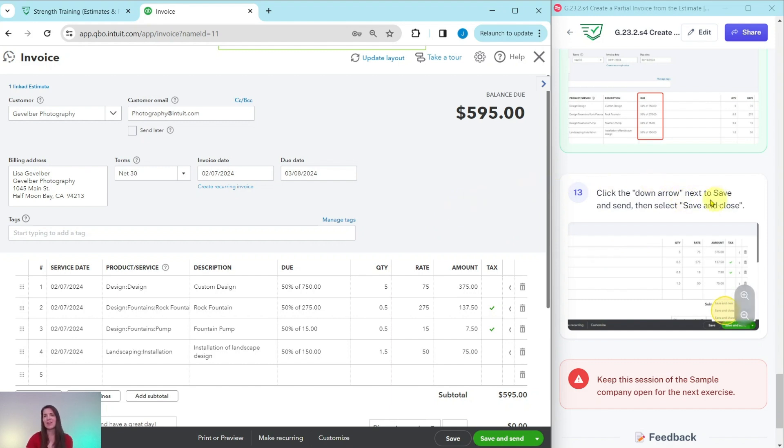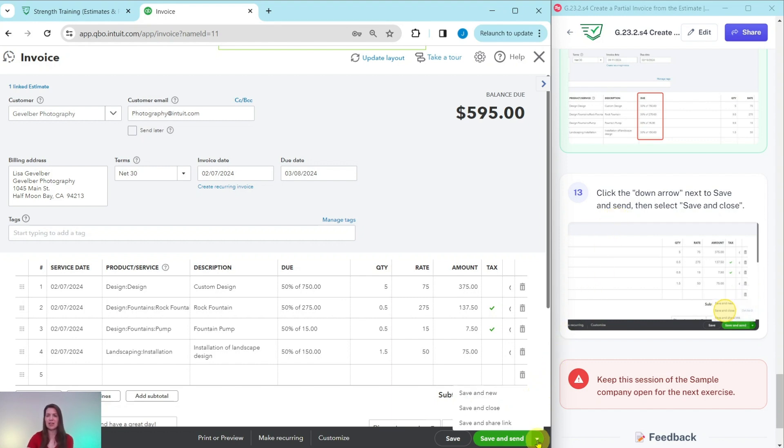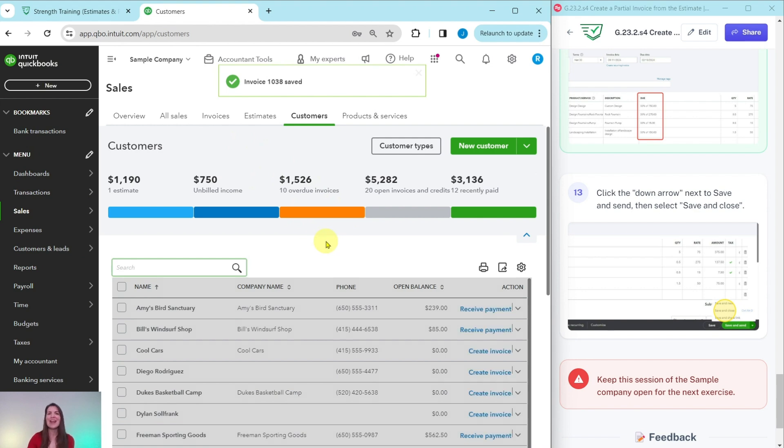We are just going to, rather than saving and sending, because you can't actually send here from the sample company, though you could do this in a real life situation, we are simply going to save and close. So click on the down arrow next to save and send right here and select save and close. And there you go. You have now created a partial invoice from the estimates.